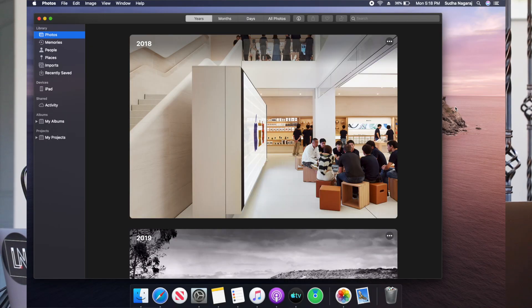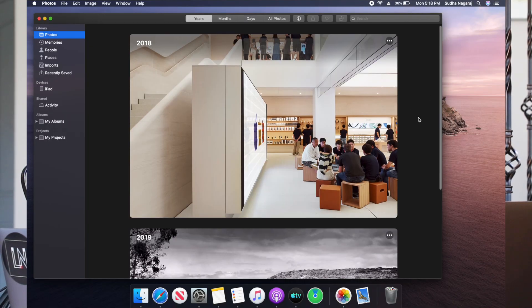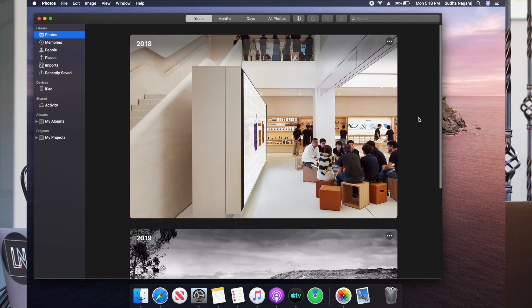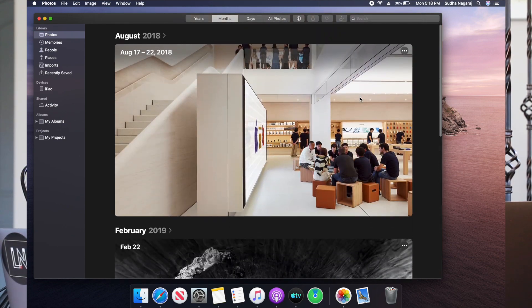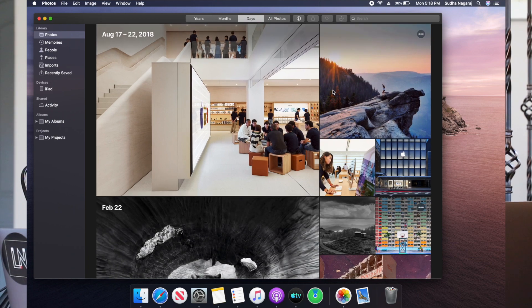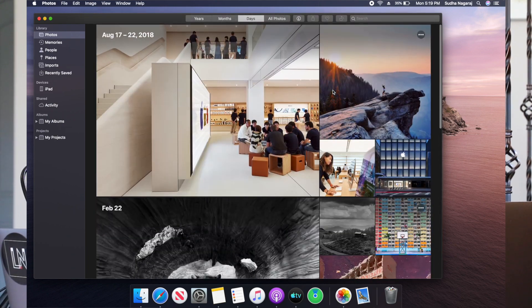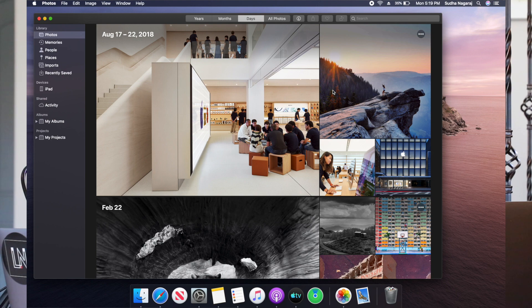The next biggest change in macOS Catalina is the redesigned Photos app. It's more powerful and has new video memories. It also organizes your photos by year, month, and day in a much cleaner manner. Looking at the Photos app on my screen, we're in the Photos column in Years. If I click on a year, it goes into the Months division. Clicking on a month goes into Days. The user interface is much more refined, clean, and just beautiful to look at.